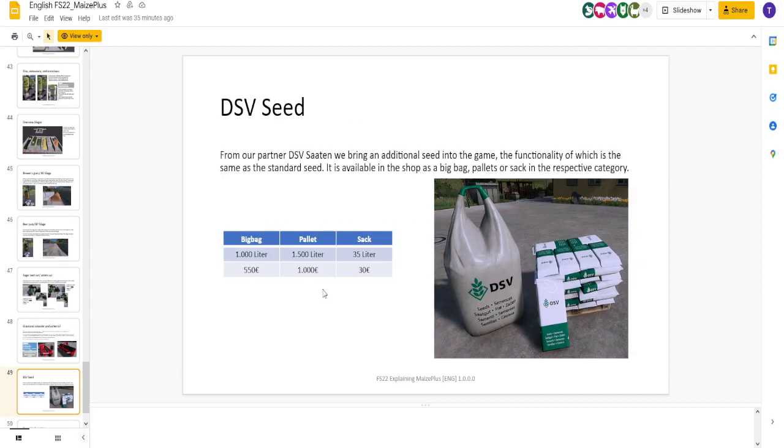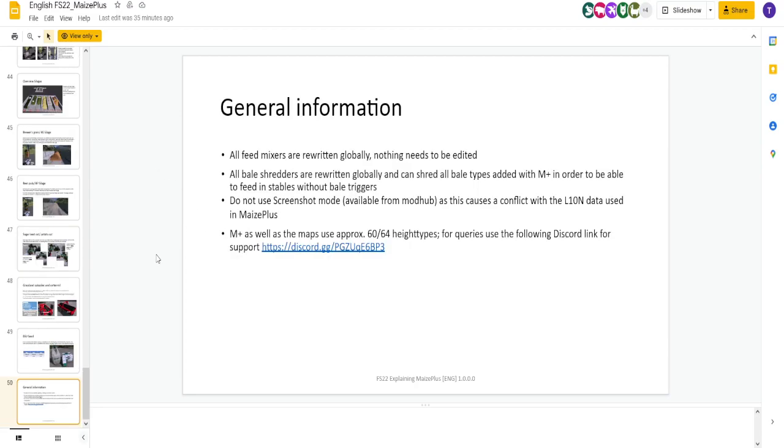Next, we got seed. Standard seed, it's DSV though, so it's branded. I'm going to get general information. Feed mixers, all feed mixers are rewritten globally. So you don't have to add anything to your base game feed mixers. The bale shredders are rewritten globally as well.